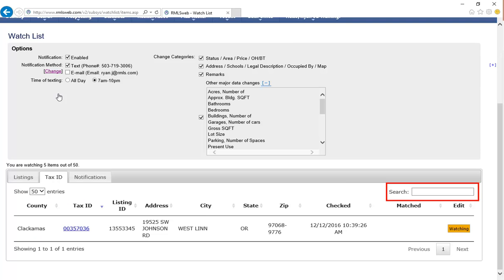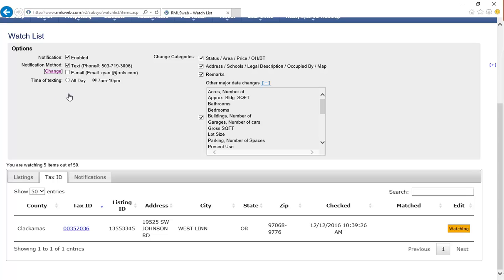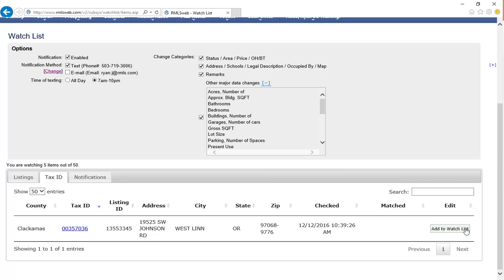The search box on the right side of the page allows you to type an MLS number, an address, or a tax ID number, and locate a specific property that is already in your watchlist. From here, you can also stop watching a property by clicking on Watching under the Edit column. You can also stop following a property from the agent full report or tax record using the same process.